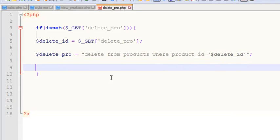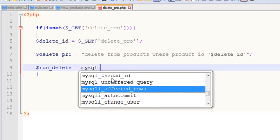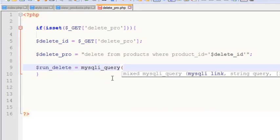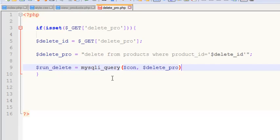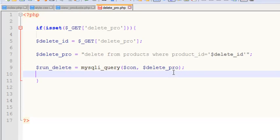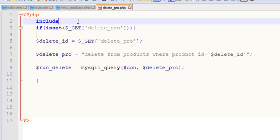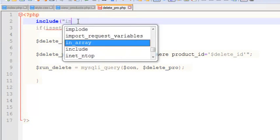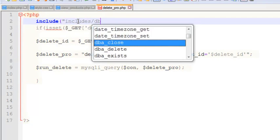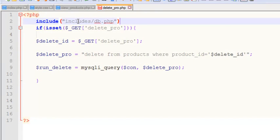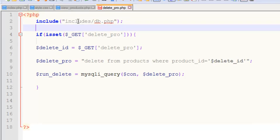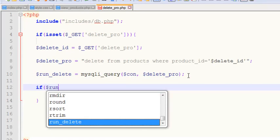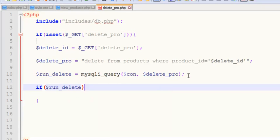Now we'll say run_delete will be equal to mysqli_query, and here we have the connection and then delete_pro as a reference variable. We need to include the database as well: include includes folder, inside that we have db.php. Save.